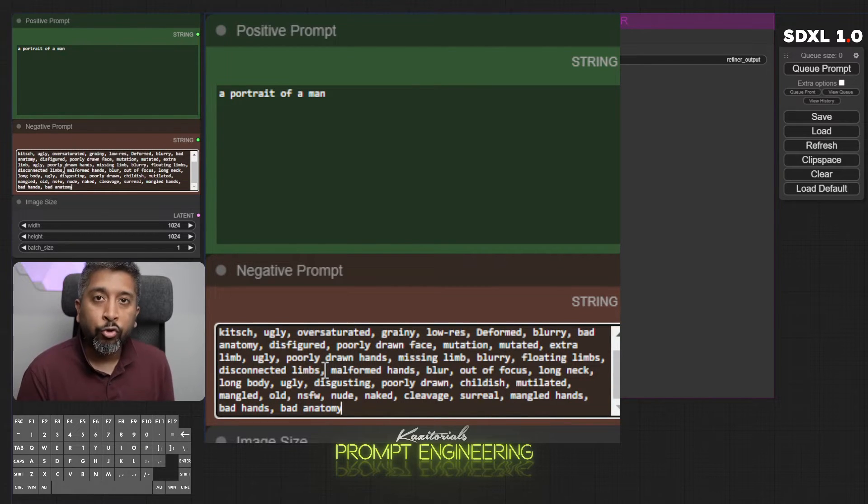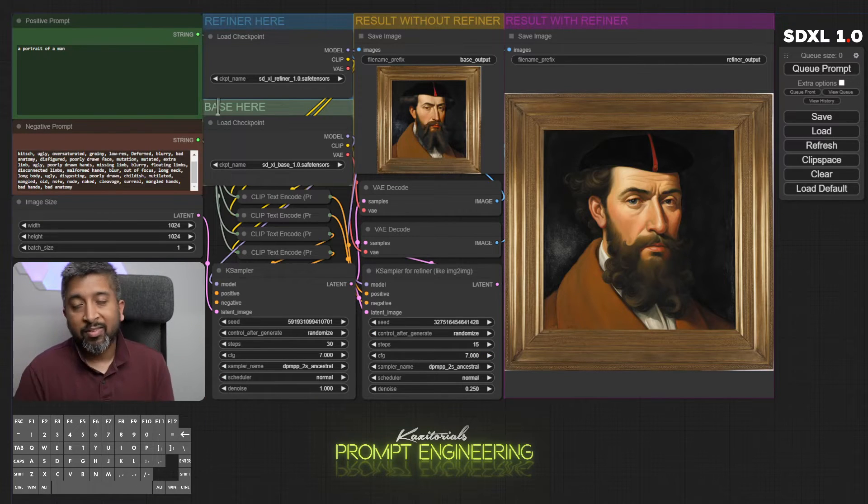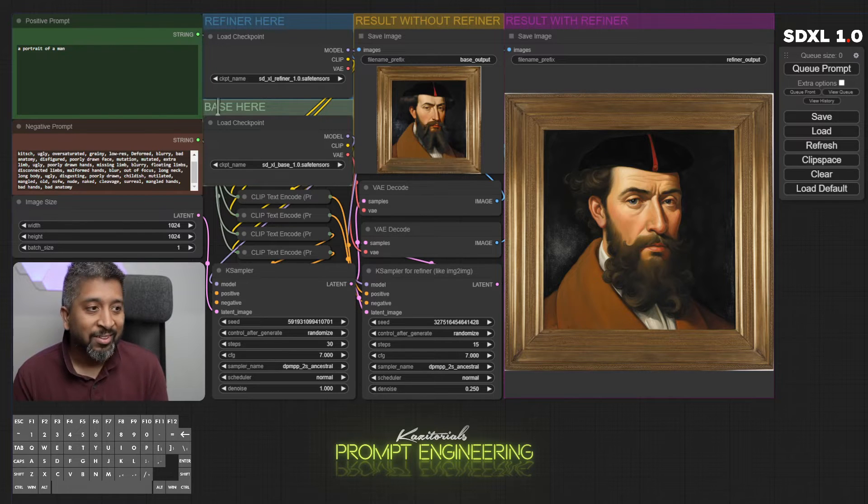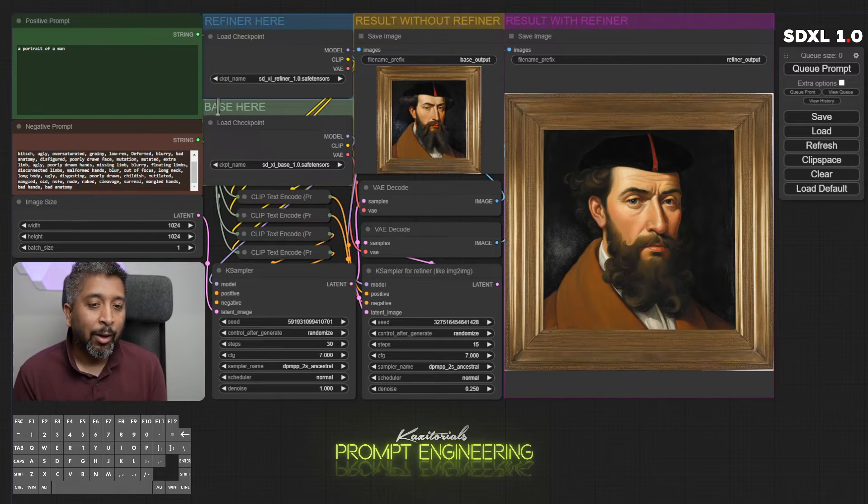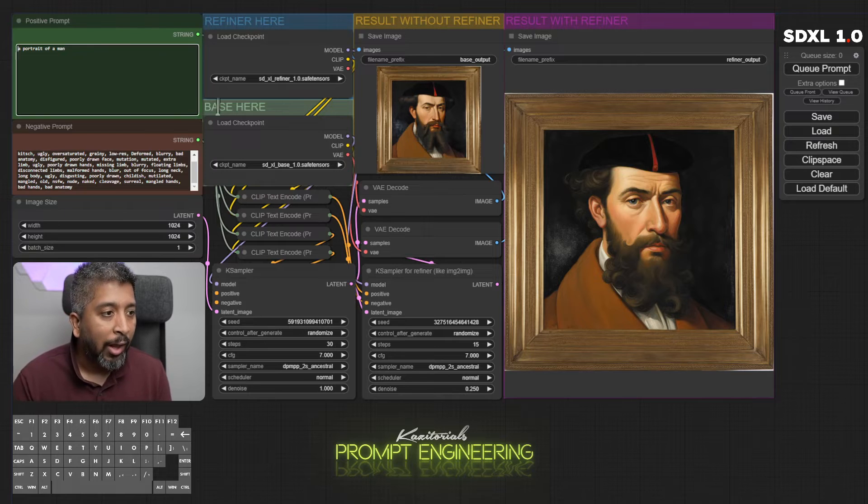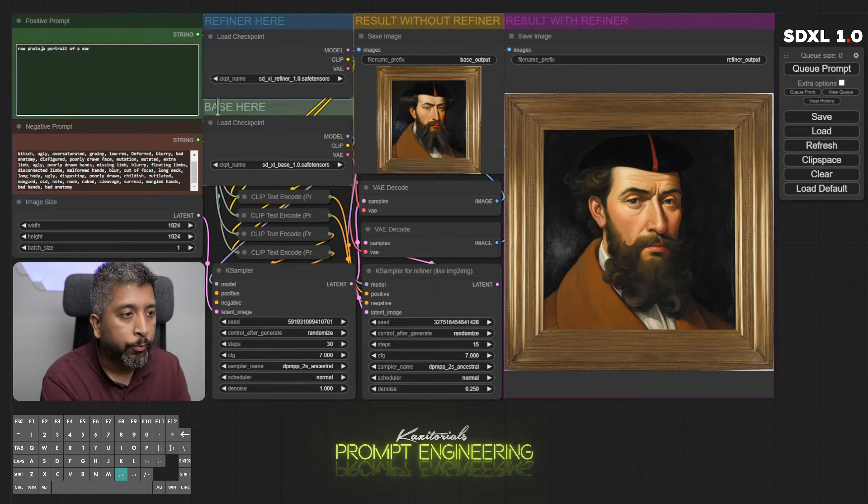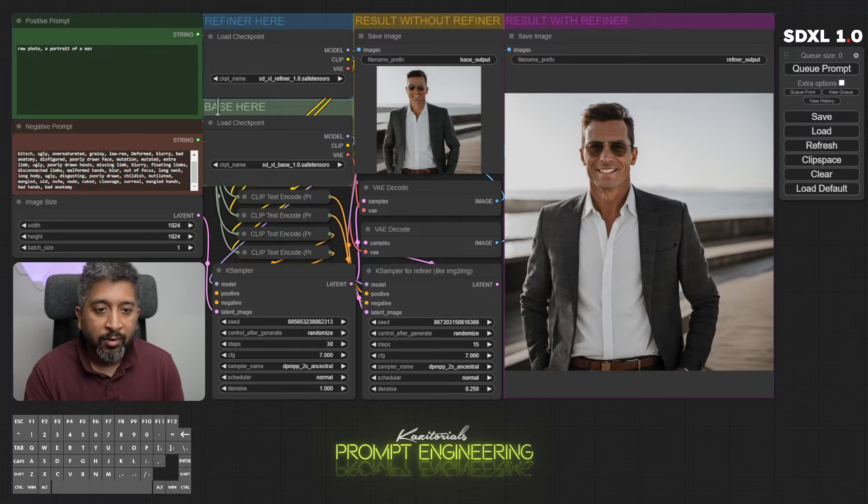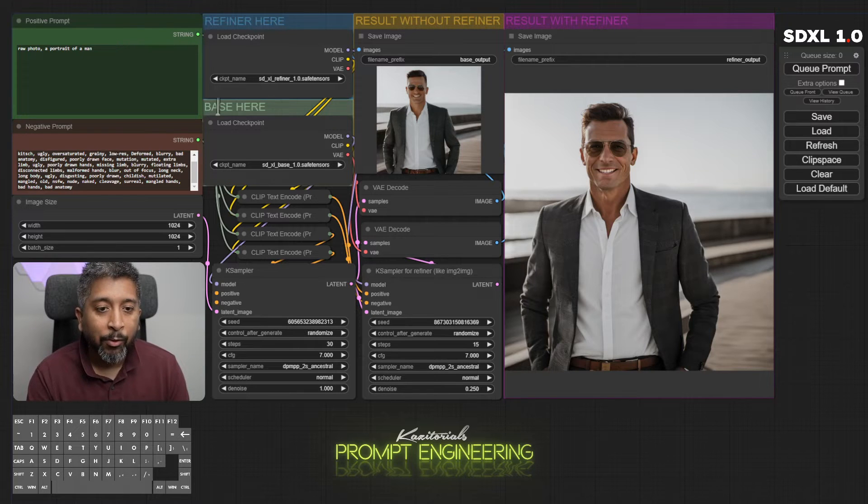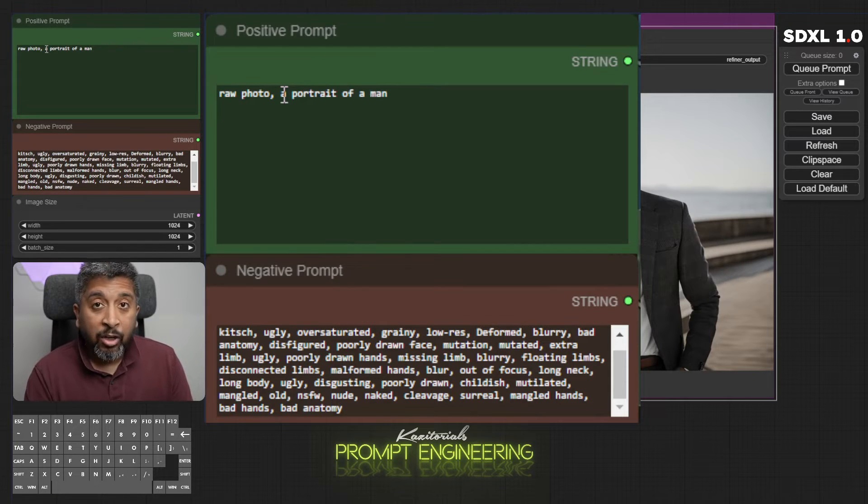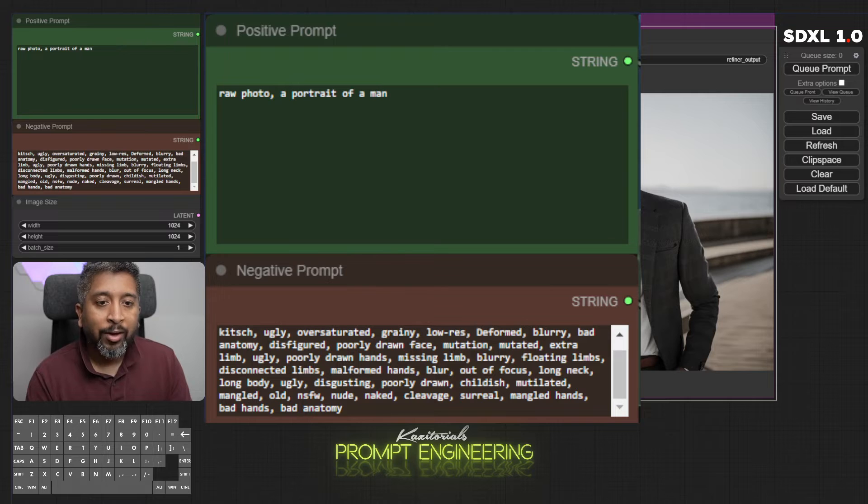This is what SDXL has generated. Clearly doesn't look like a photo of a person, but actually a portrait painting of a person. So to fix that I will add raw photo. Let's see how it turns out this time. As you can see it came out really nice this time because I added the keyword raw photo in my prompt, that's why it generated a raw photo.